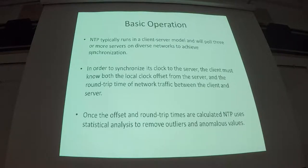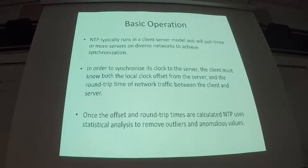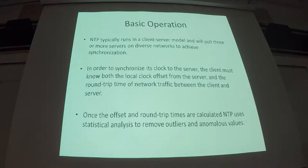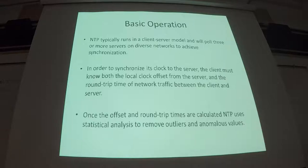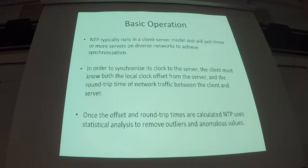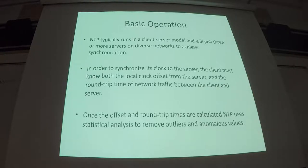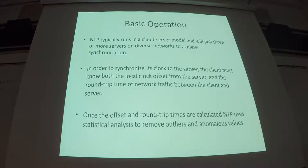Once the offset and round trip times are calculated by NTP, it uses a statistical analysis formula to remove outliers and anomalous values. So one packet might take an extra hundred milliseconds and it knows to just ignore that. Don't calculate to use that one specific packet because it's not going to be the standard on all the other packets that it receives.